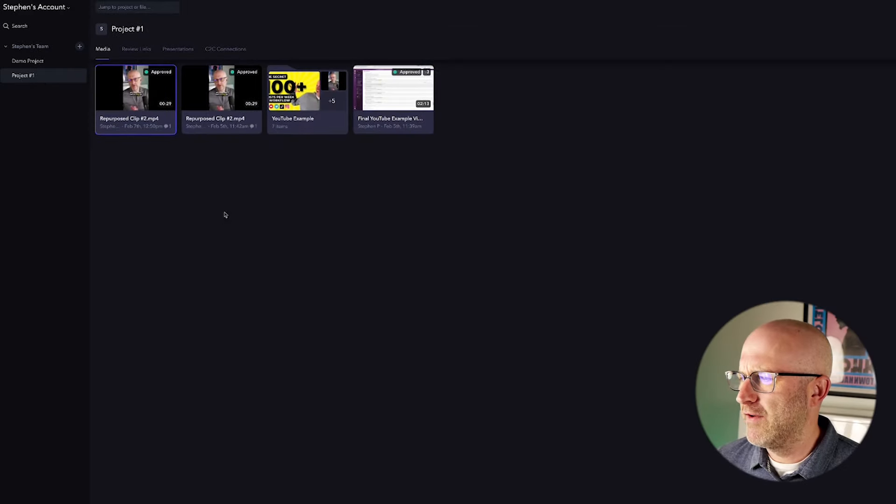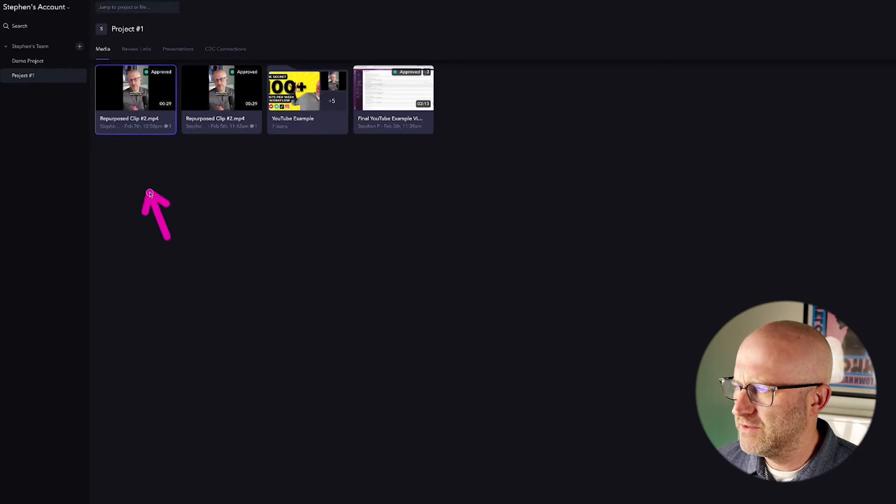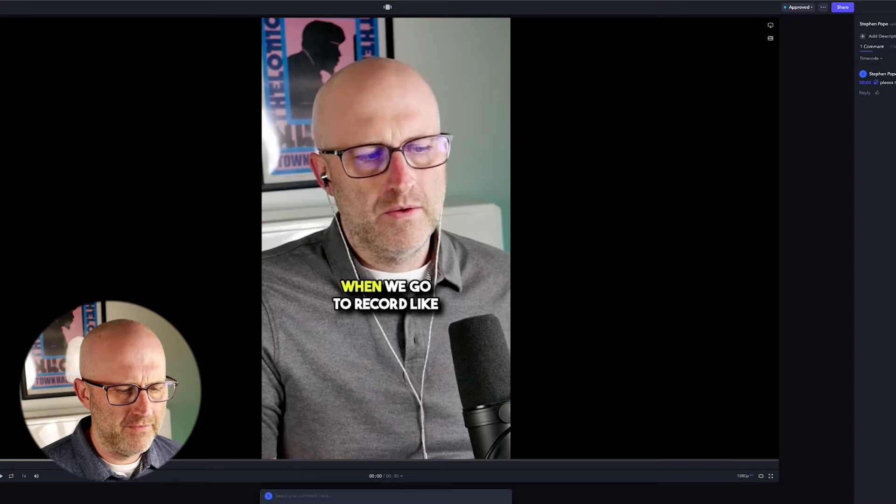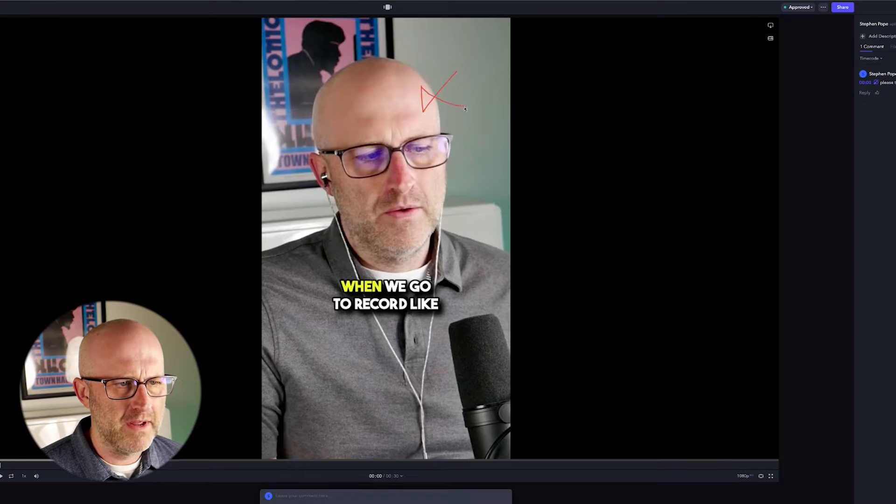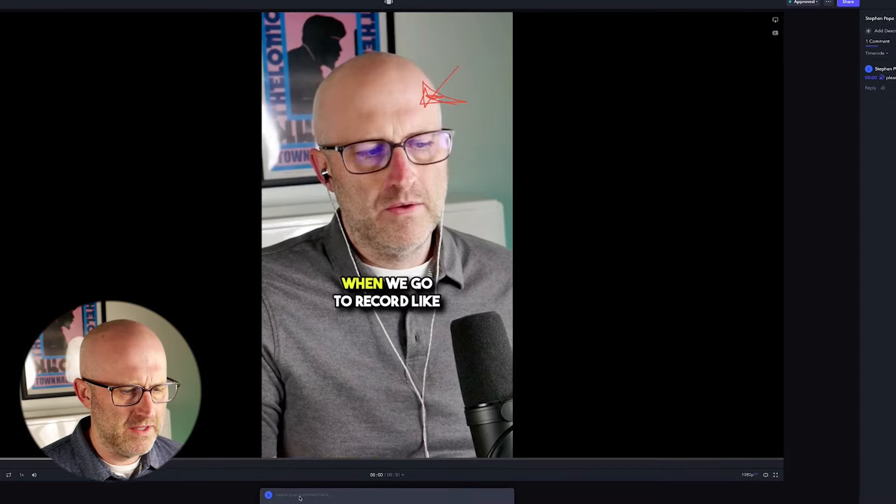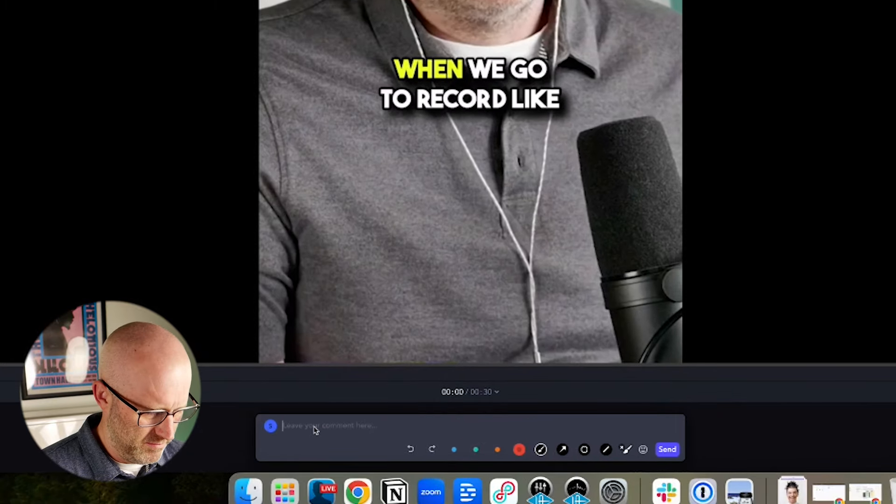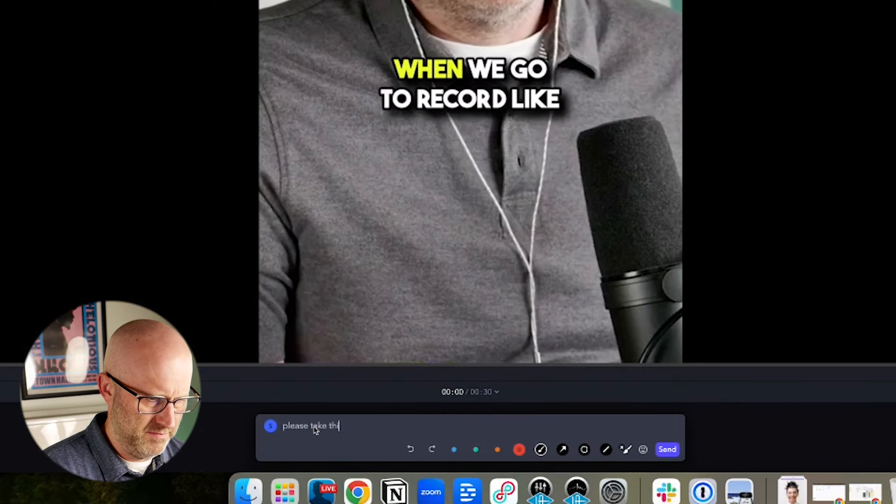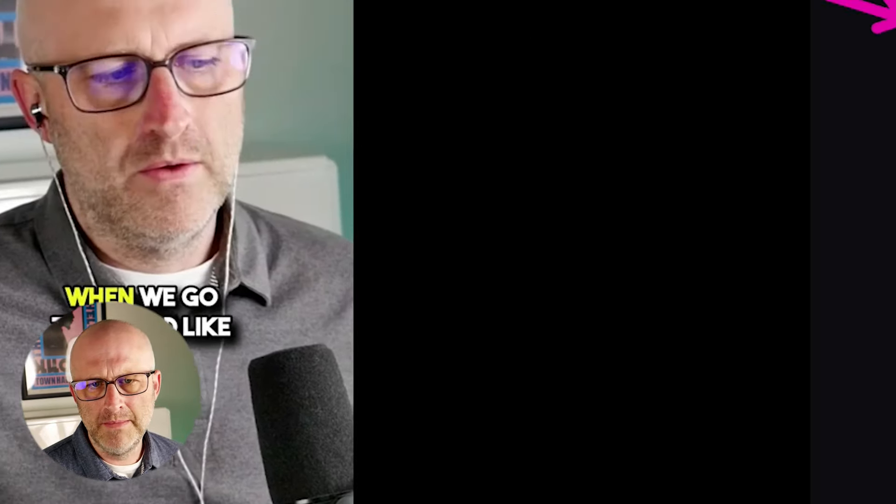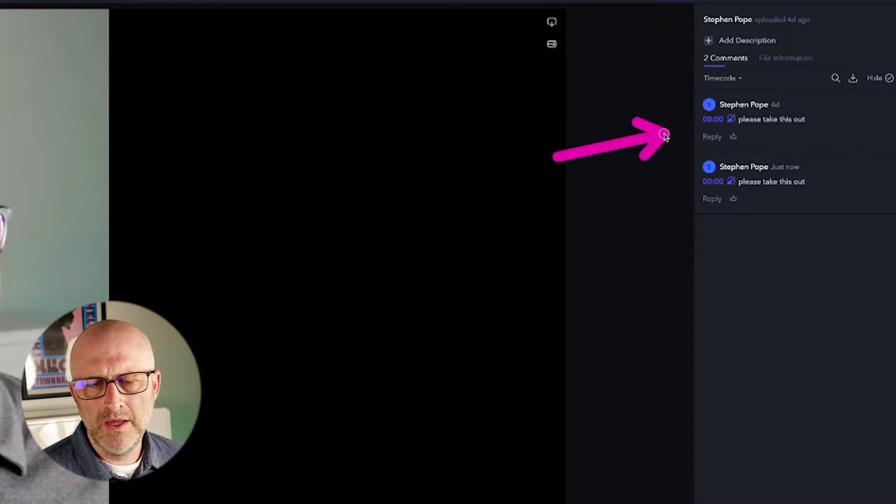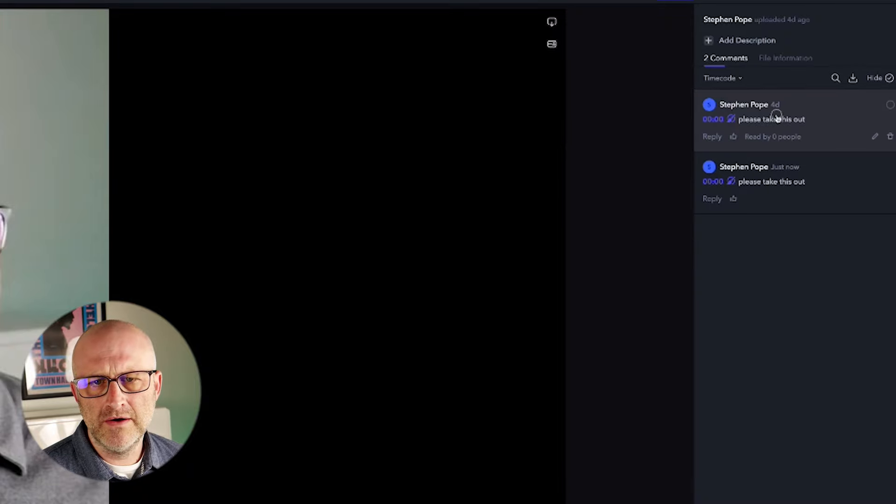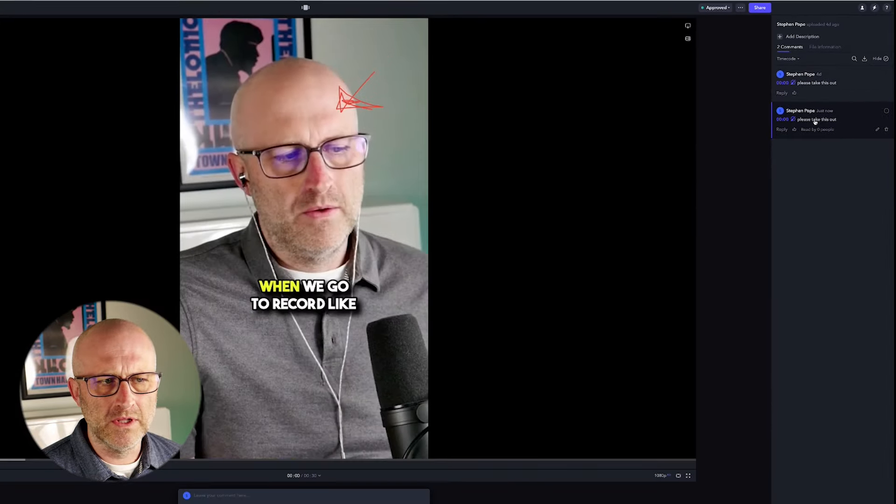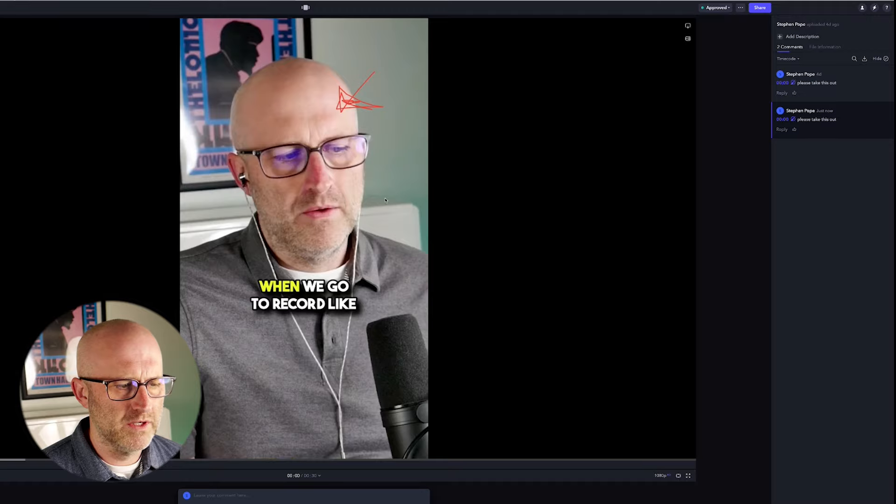So I'm back here in Frame. Frame is an application that allows you to upload videos, collaborate with your video editors. When they upload a video, you can make comments visually just like this, and then you can add something written. And then those comments will show up on the right side here.